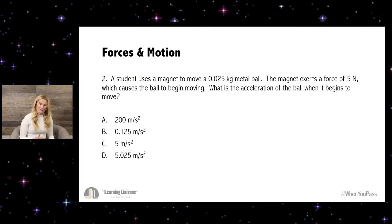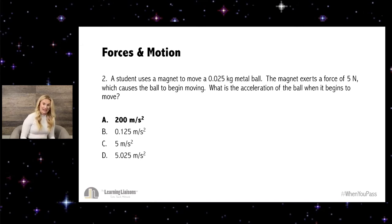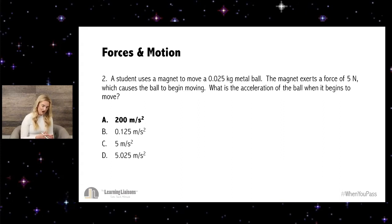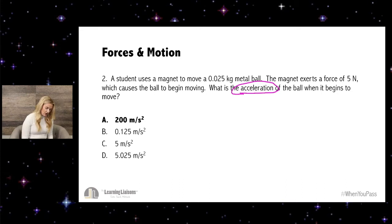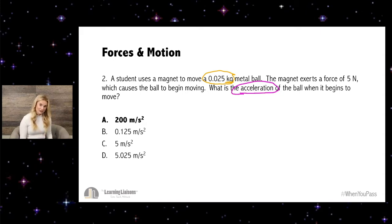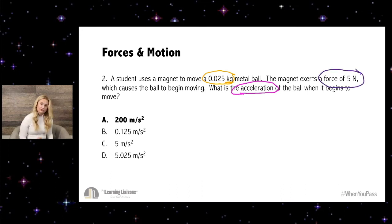Let's take a look at this problem. The answer for this question is A, 200. While looking at this question, we pick out what the question is asking us for. It says: what is the acceleration of the ball? That's what we're trying to find. We're given the mass — 0.025 kilograms — and we know this is mass because it's in kilograms. We're also given the force, which is 5 Newtons.